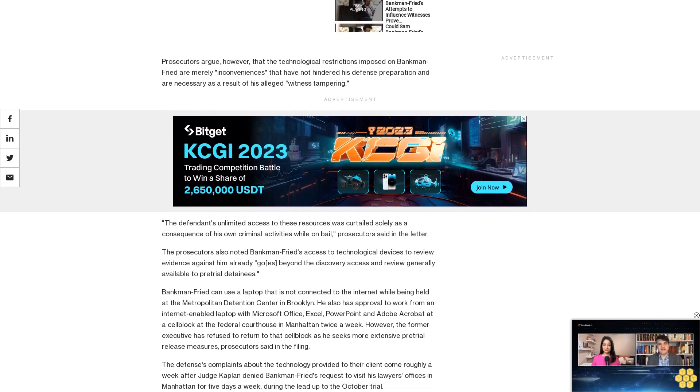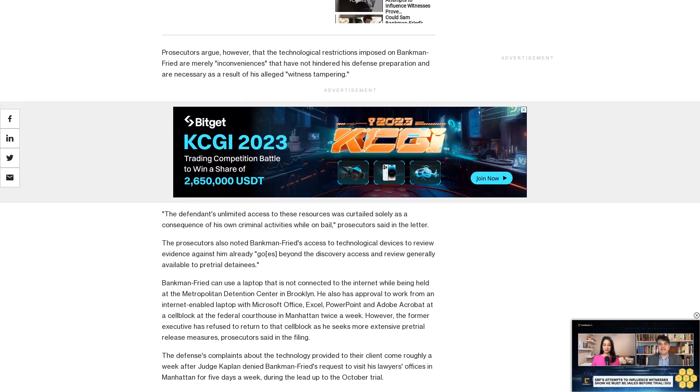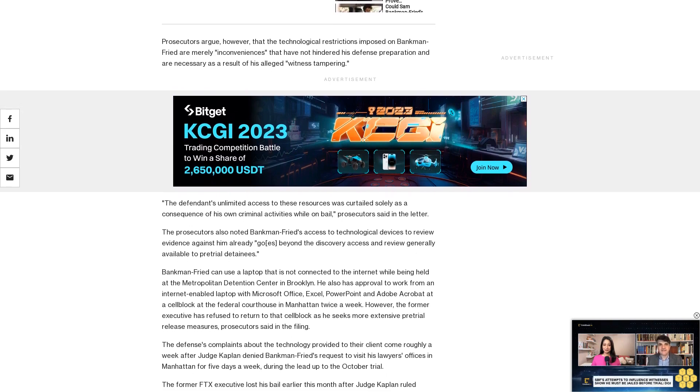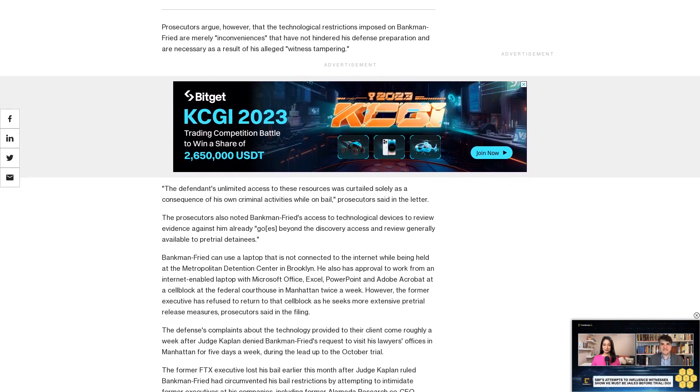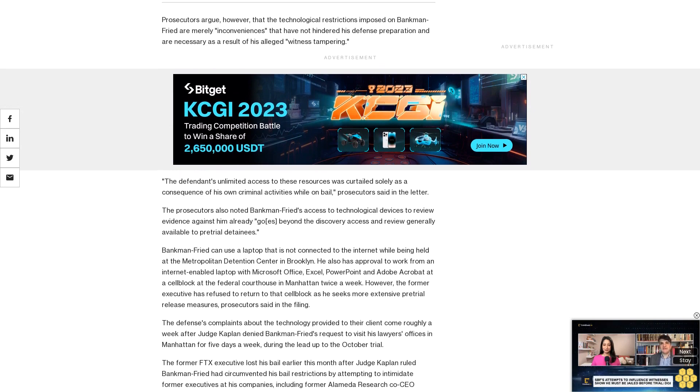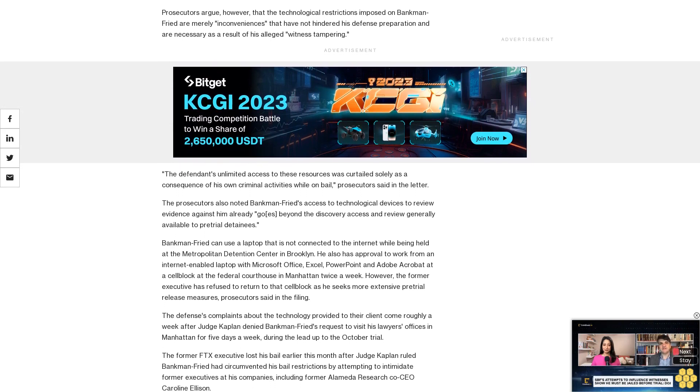The defense's complaints about the technology provided to their client come roughly a week after Judge Kaplan denied Bankman-Fried's request to visit his lawyer's offices in Manhattan for five days a week during the lead-up to the October trial.